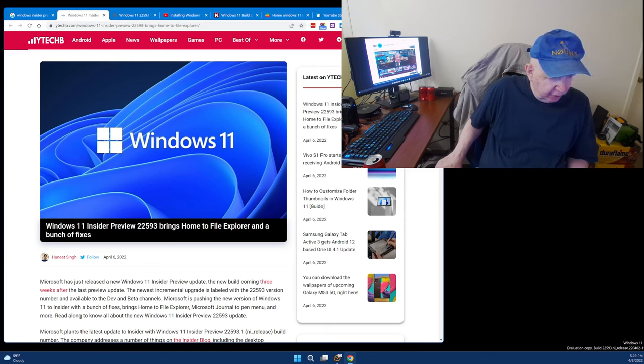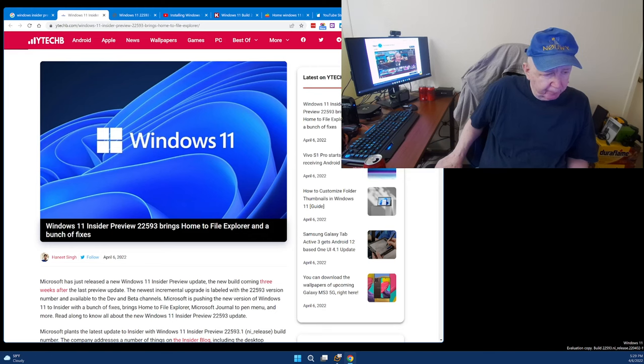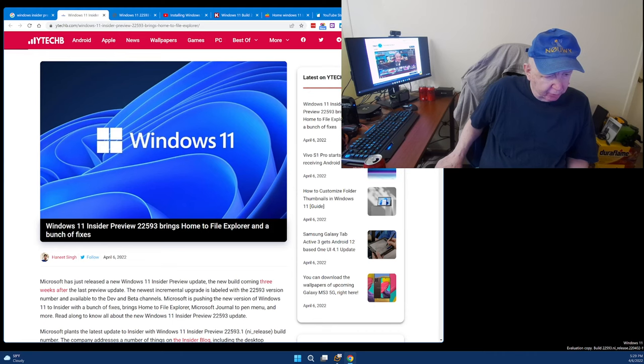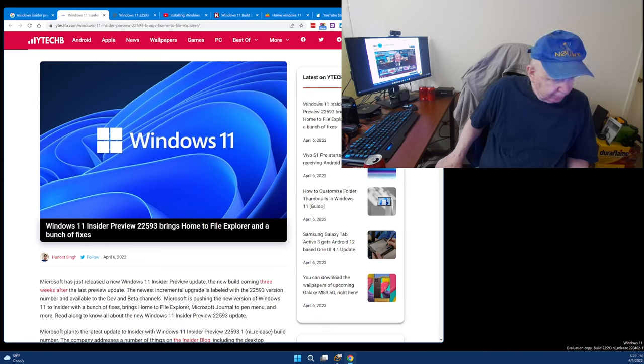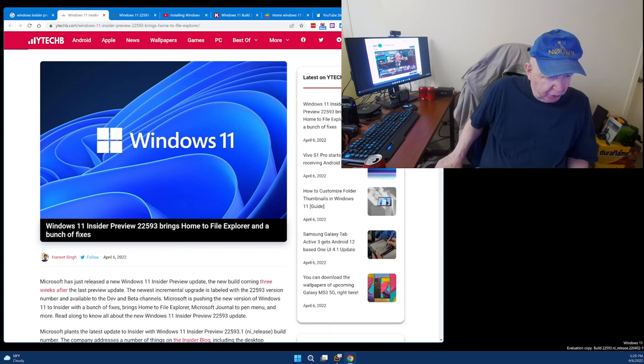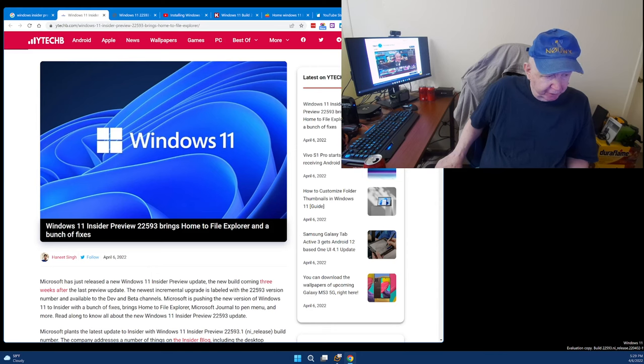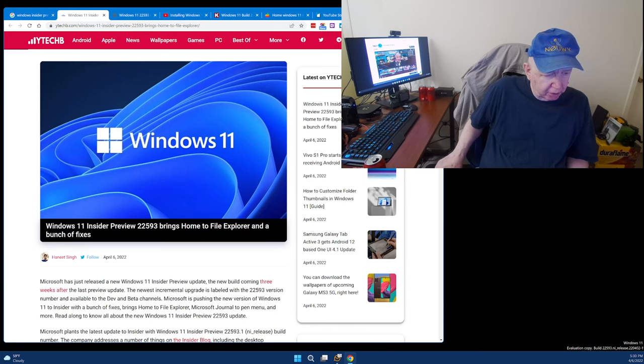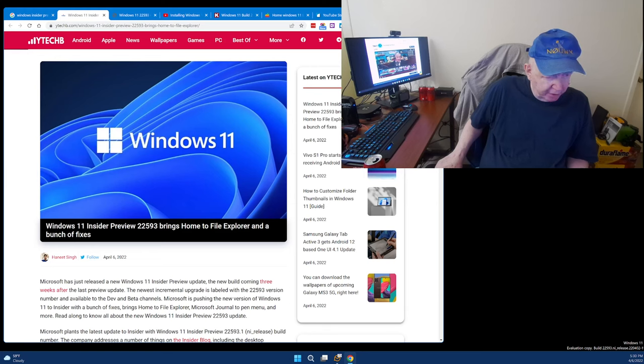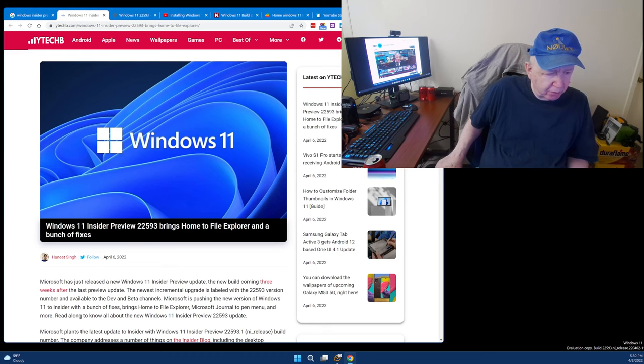Microsoft has released a new Windows 11 Insider Preview update. The new build coming three weeks after the last preview update. The newest incremental upgrade is labeled with the 22593 version number and is available to the dev channel and the beta channel. Microsoft is pushing the new version of Windows 11 to Insider with a bunch of fixes, bringing home to File Explorer, Microsoft Journal to PenMenu, and more.